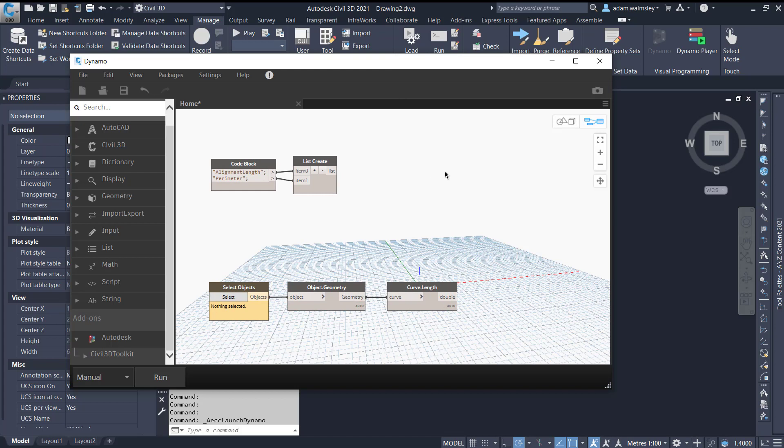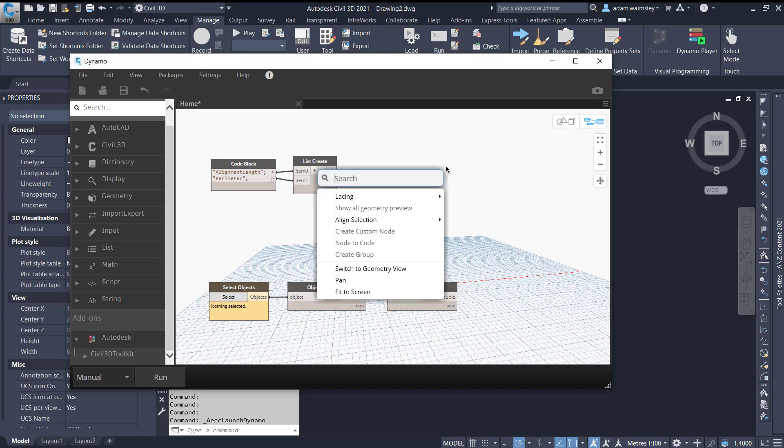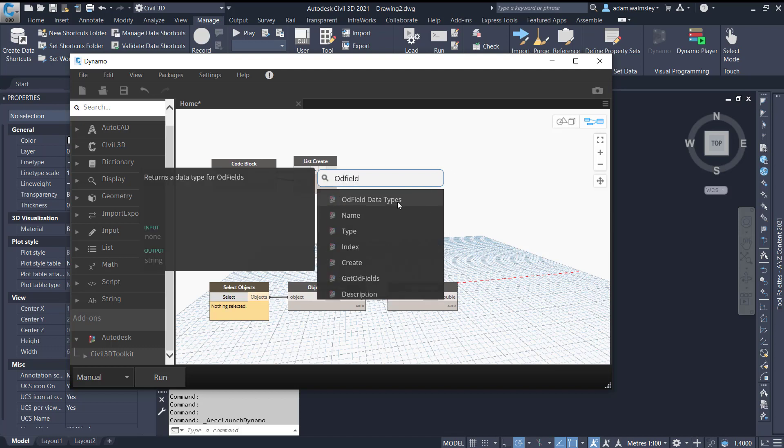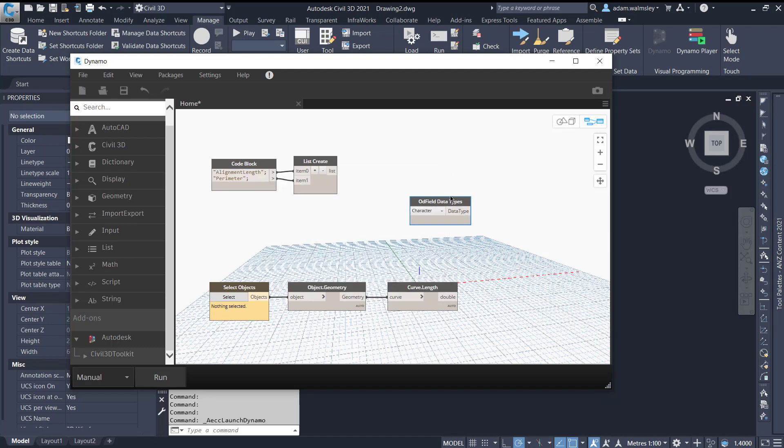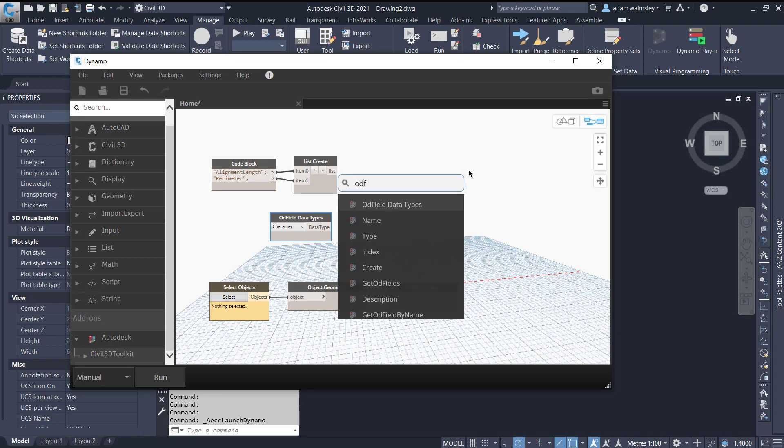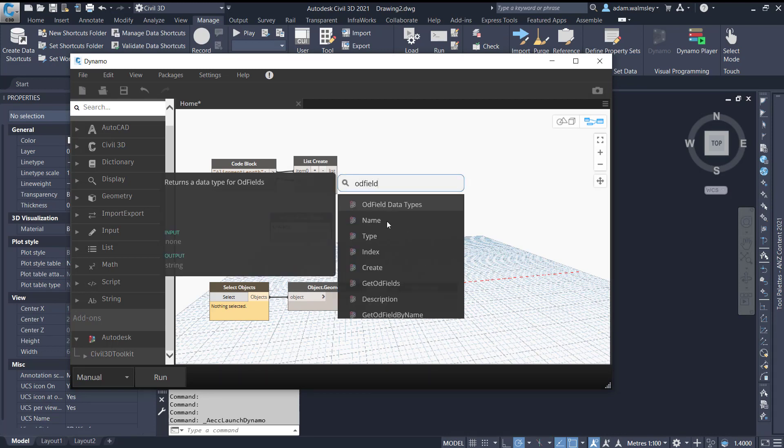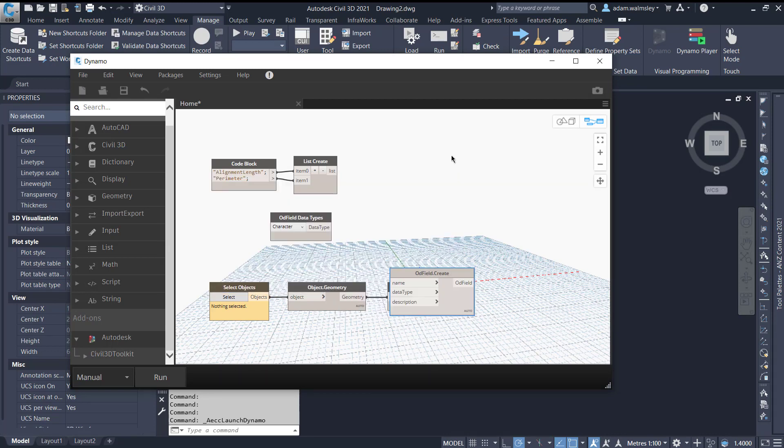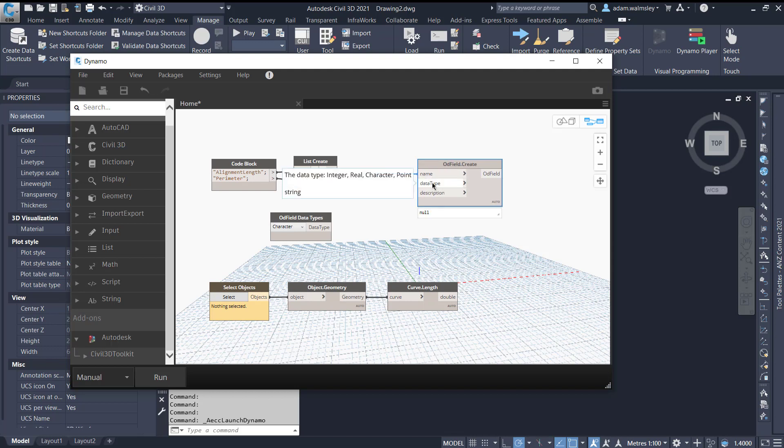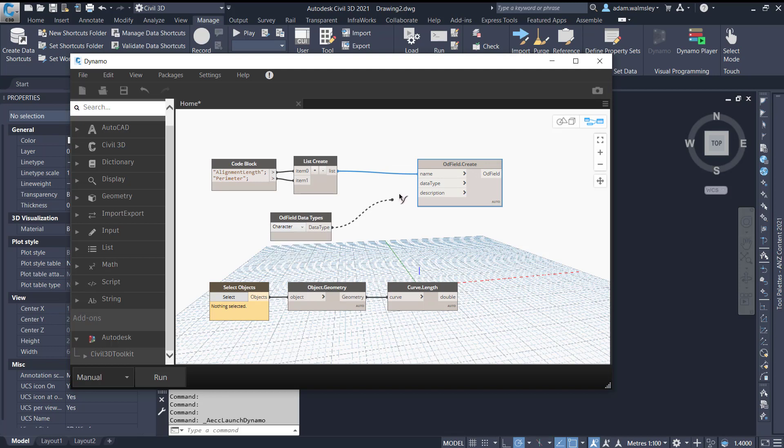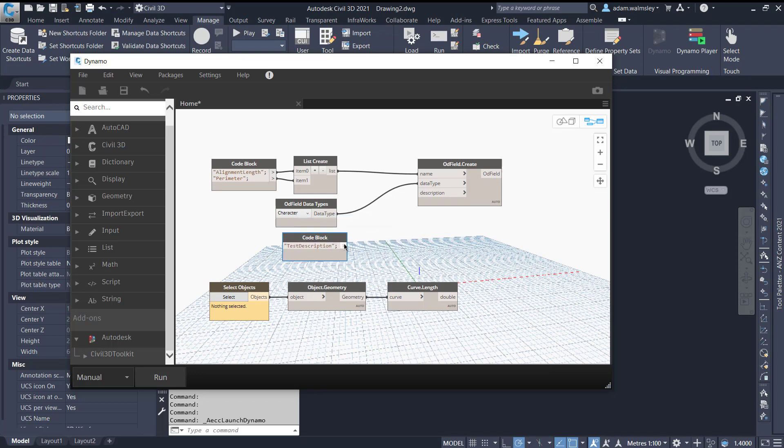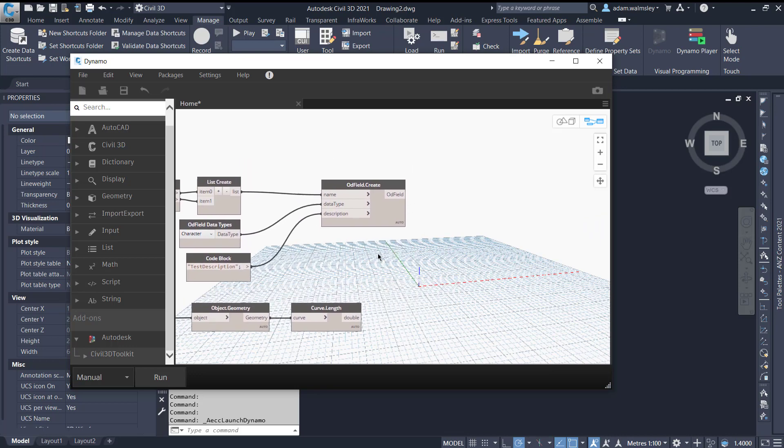The first thing we want to do is create the fields that we want to work with inside of the object data table. So if we go to OD field create we need a name. In this case I'm using two names here, alignment length and perimeter. We'll plug that into there. We need a data type. We have some options here we can use any of the following in the drop-down. We're just going to keep it to character and then we need to put a description in as a string. So I'm just going to call this test description just for this workflow. Plug that into there.